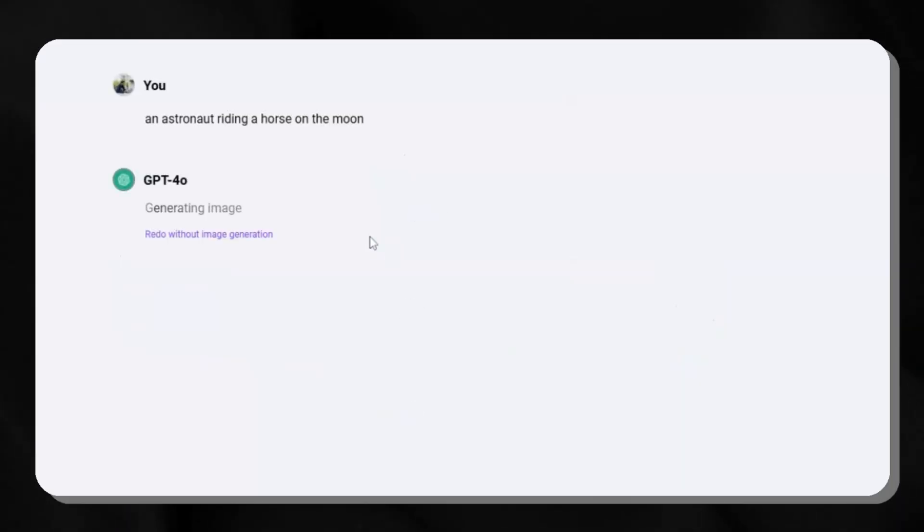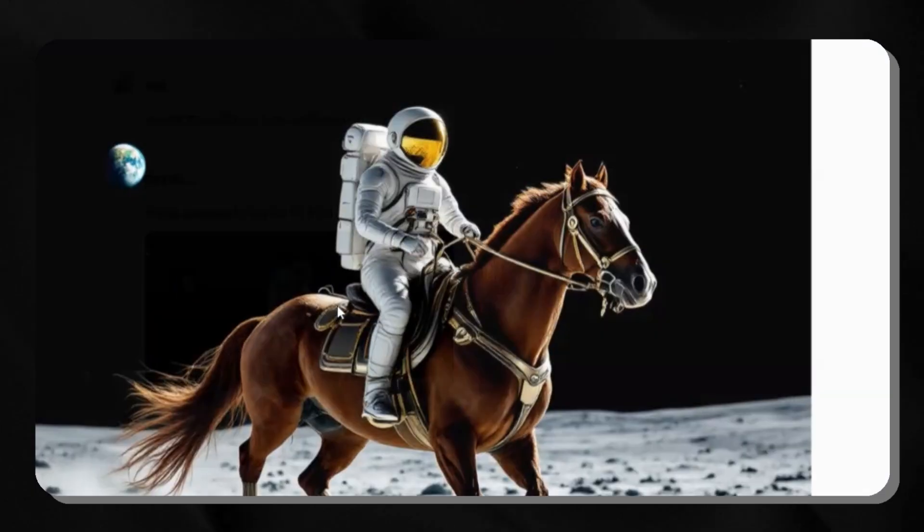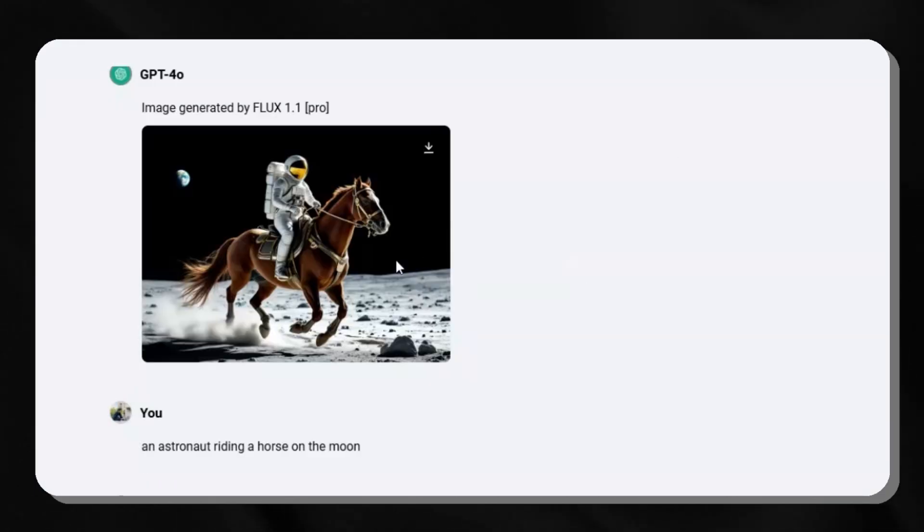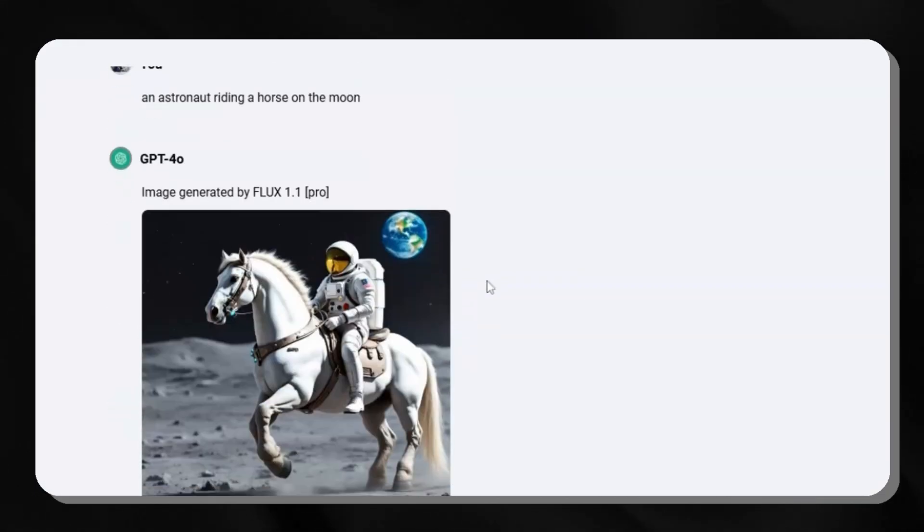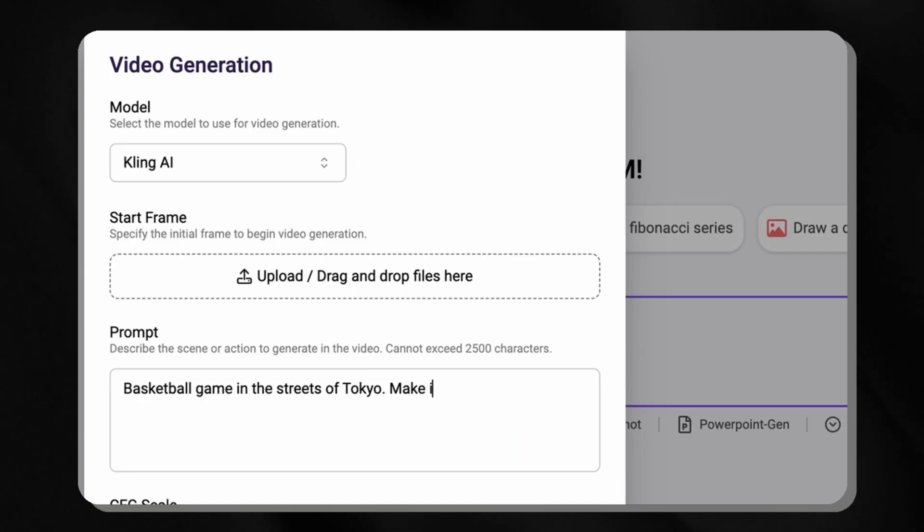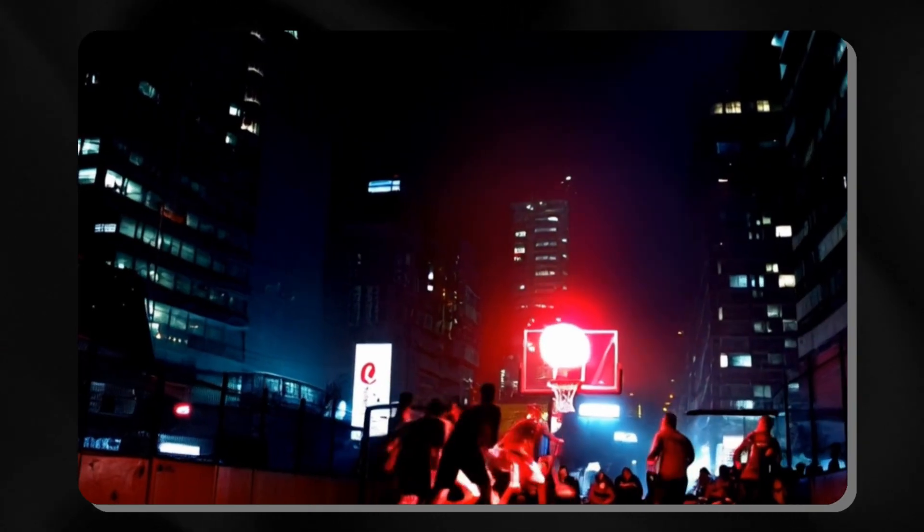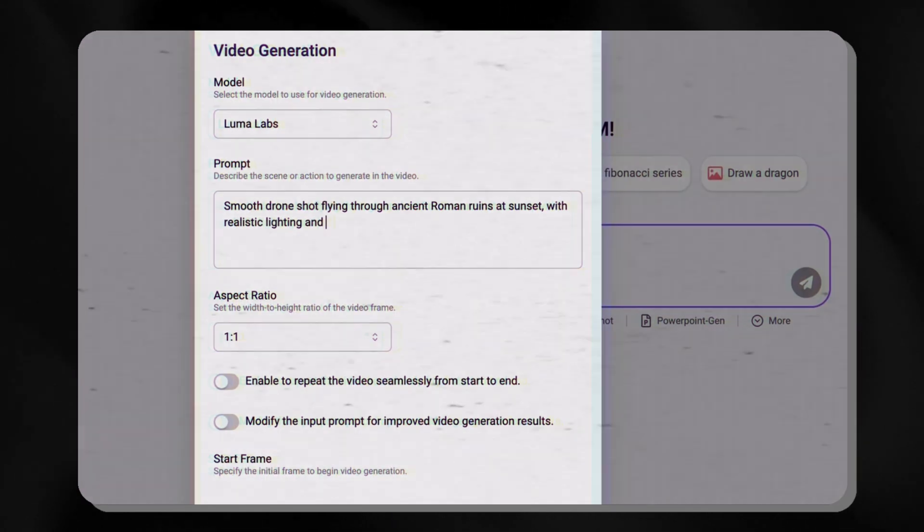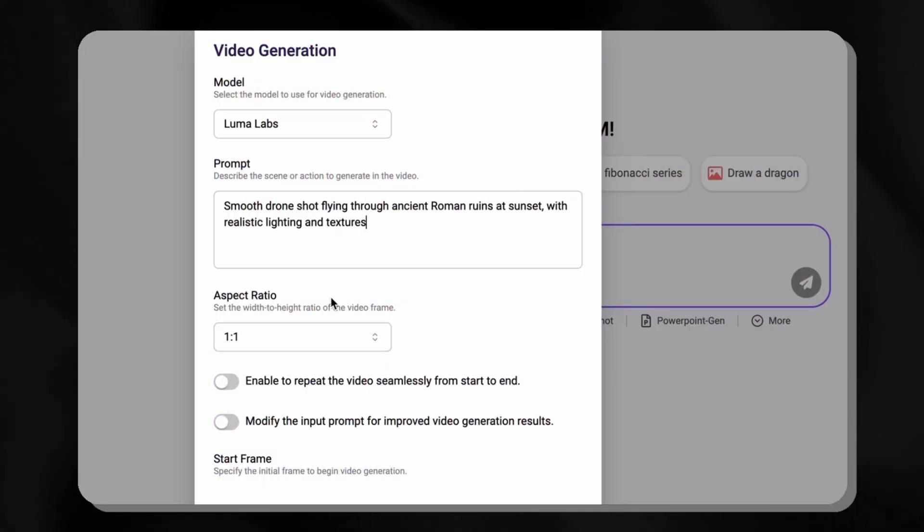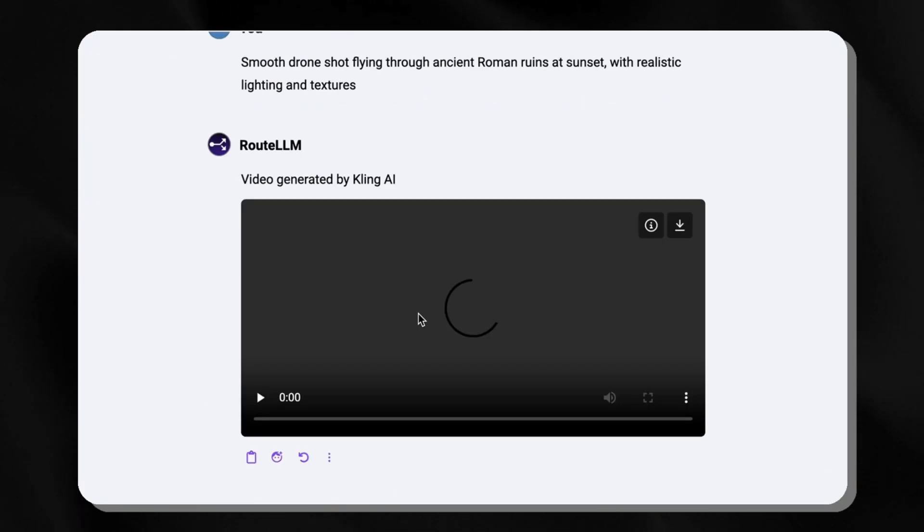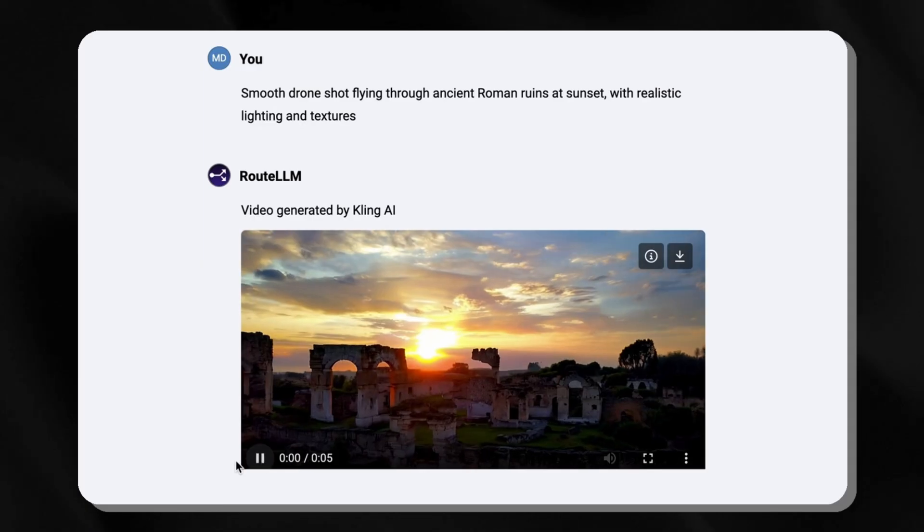These tools are great for anyone who needs quick visuals, like pictures for a website, slides for a presentation, or posts for social media. Chat LLM takes your basic ideas and turns them into something eye-catching without requiring any complicated steps.